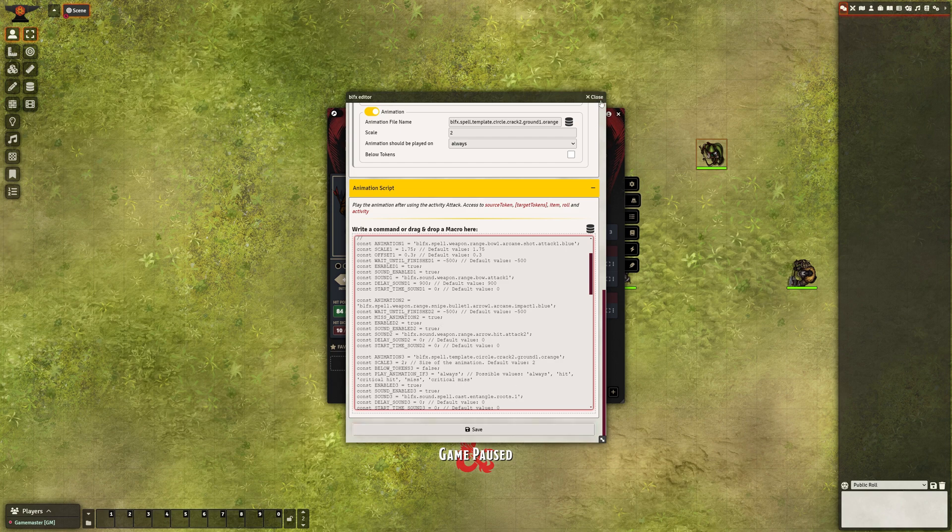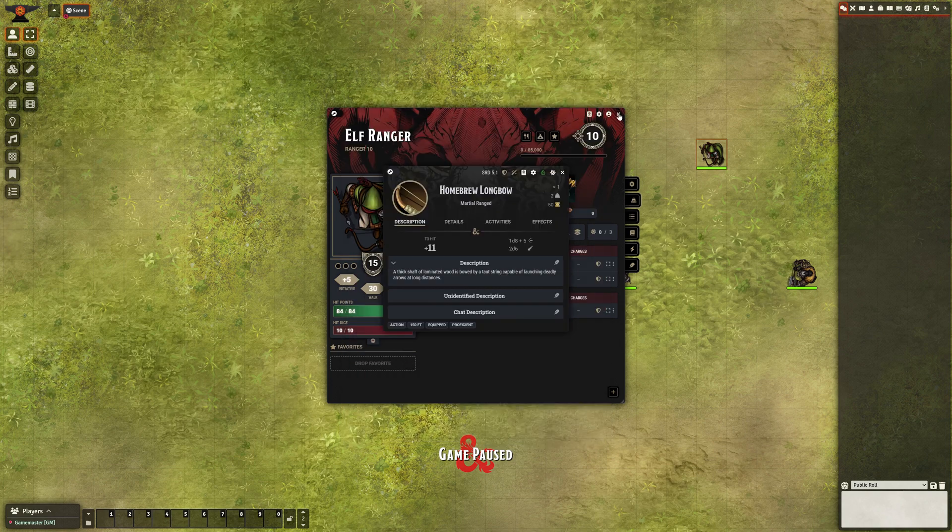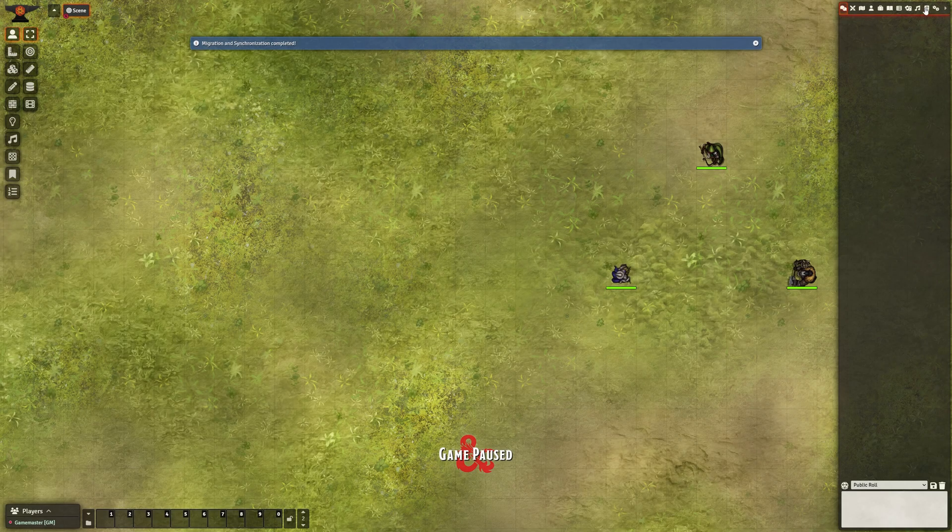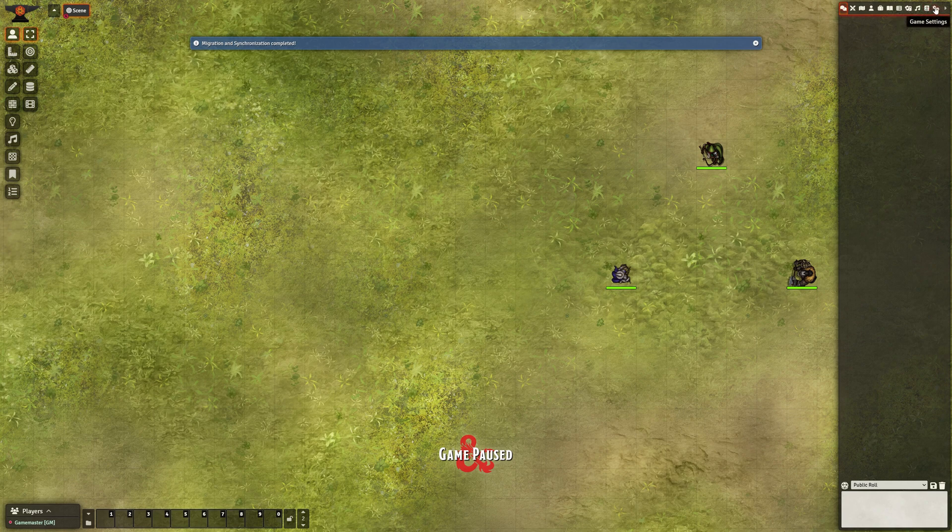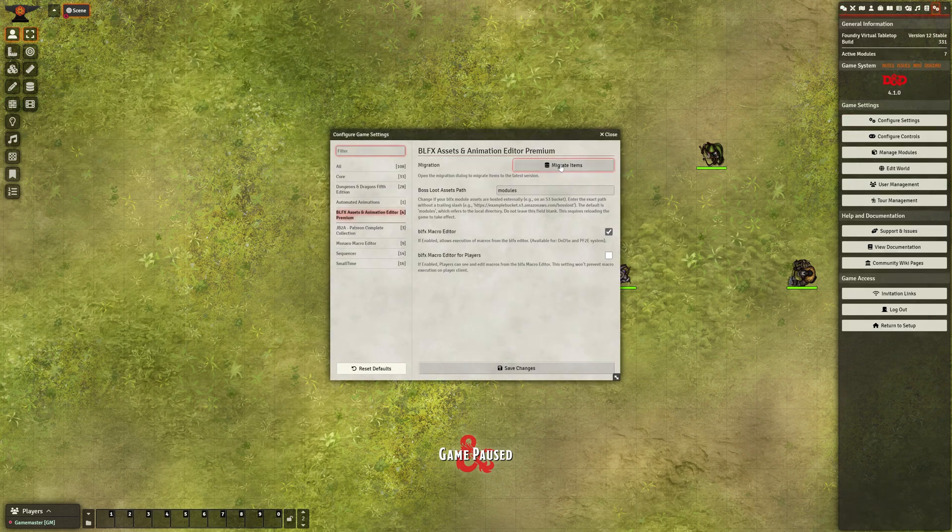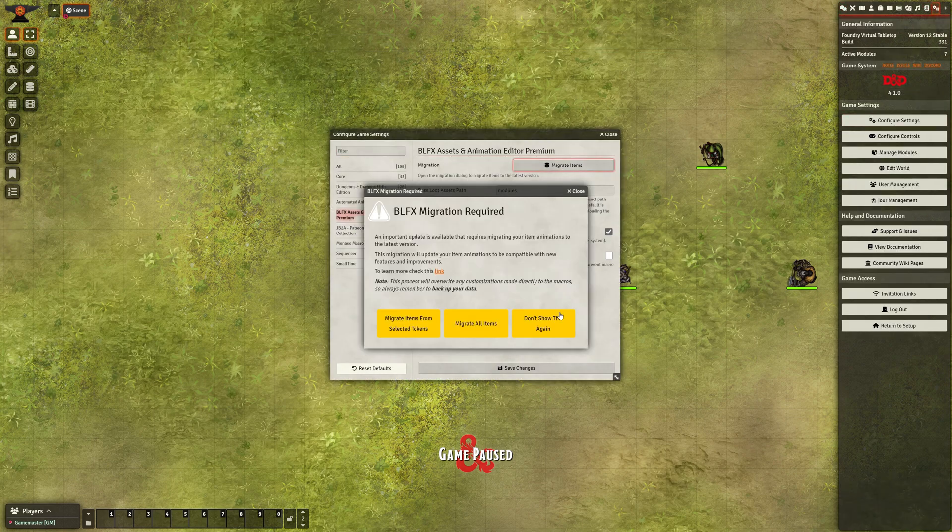So if you've made advanced tweaks, be sure to back them up first. To access the migration at any time, simply go to the BLFX settings.